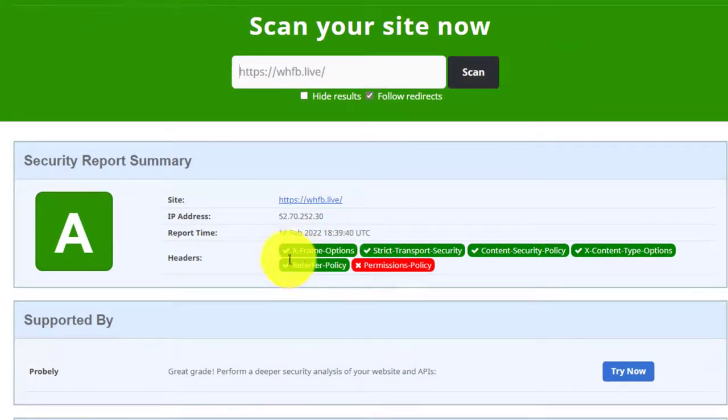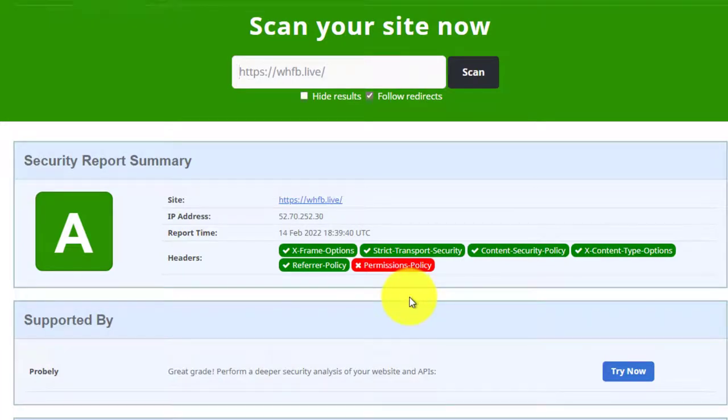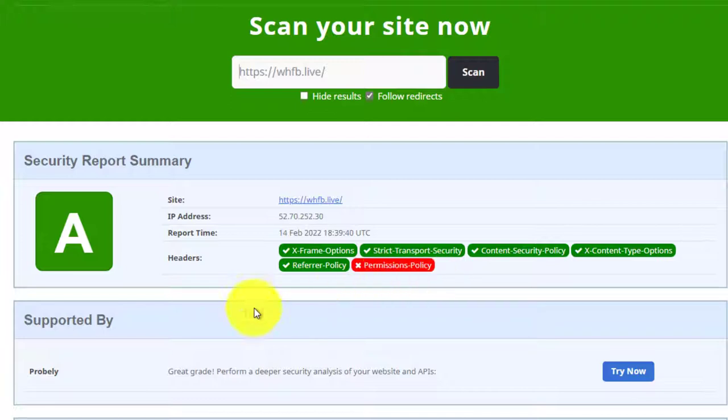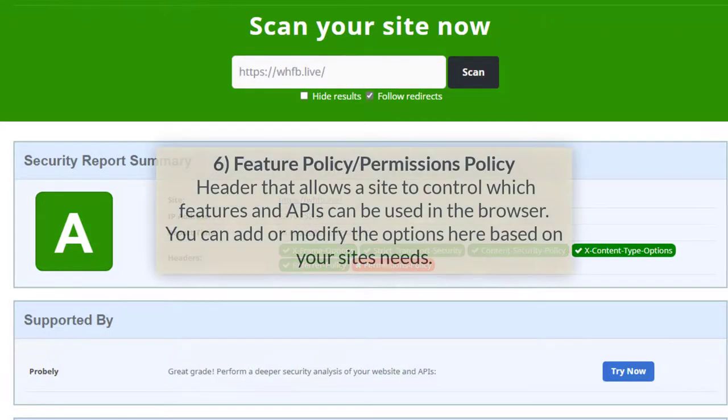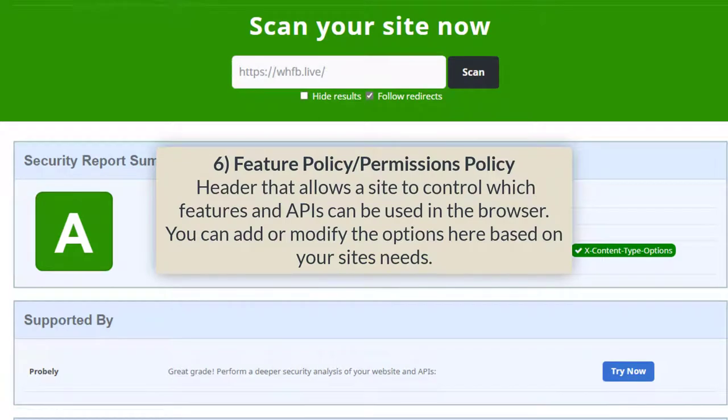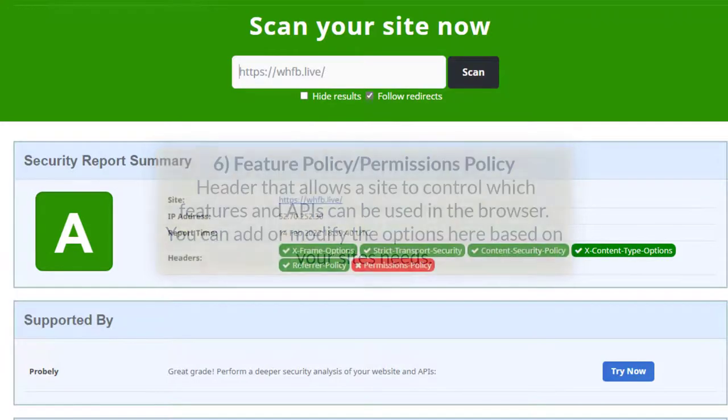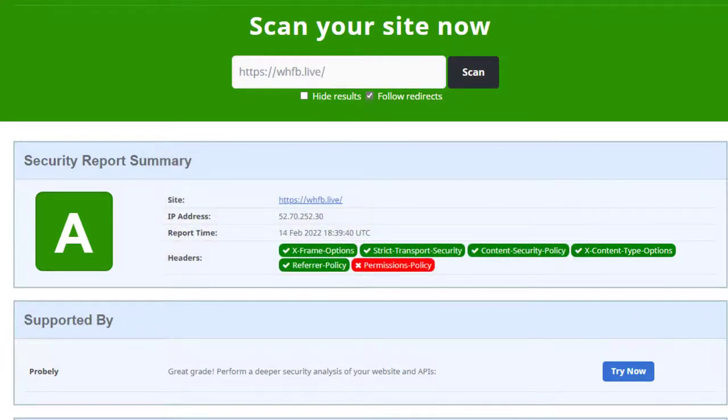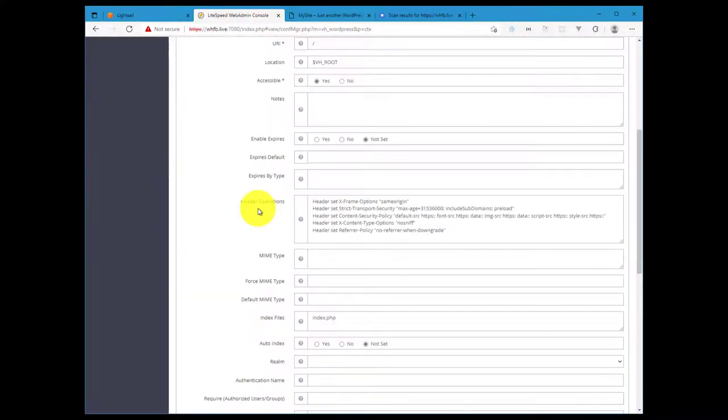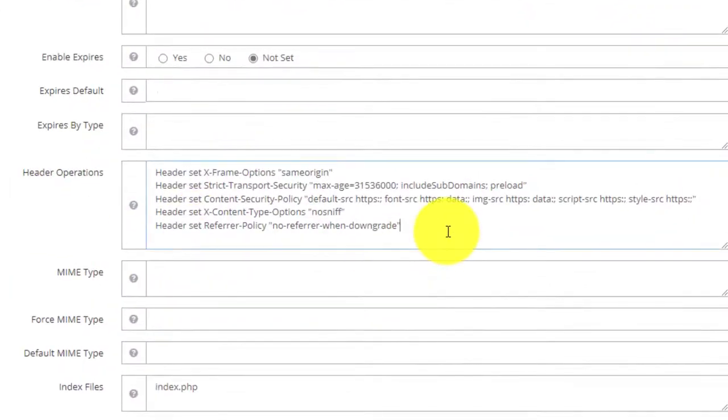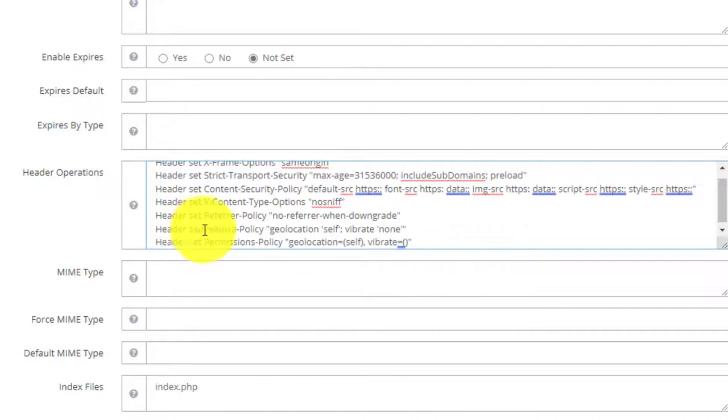The next one will be Feature Policy or Permissions Policy. Basically the Feature Policy header is now being renamed to Permissions Policy, so what we'll do is apply both of them to take care of this last one here. This header allows a site to control which features and APIs can be used in the browser. You can add or modify the options here based on your site's needs, but I'm just going to give you a couple of samples. So let's go back into our web admin context and then the header operations section, and the two policies we're going to apply.